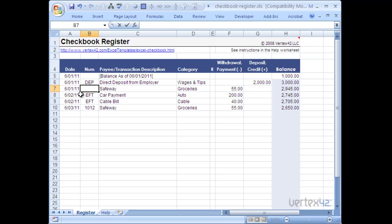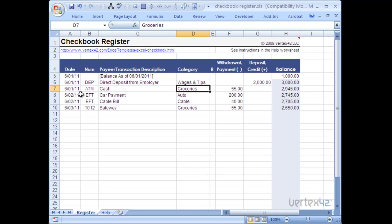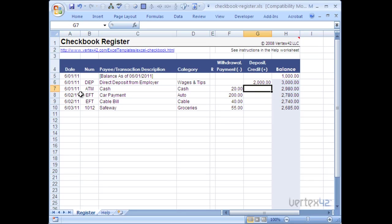Let's just go ahead and say I did an ATM withdrawal of cash. I'm just going to put cash here again. And perhaps I just pulled $20 out of that account. And you'll notice that again the numbers are updated correctly.